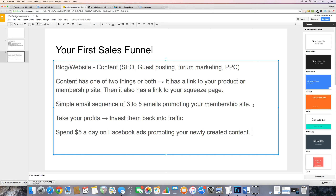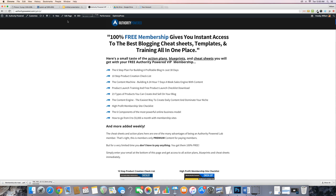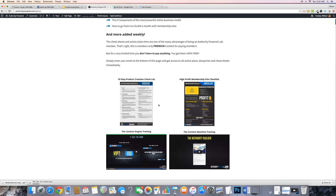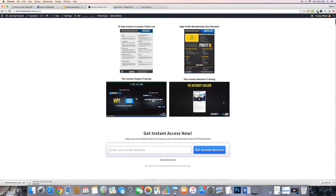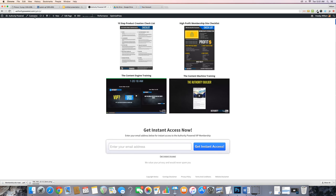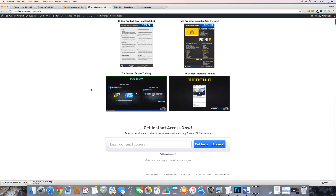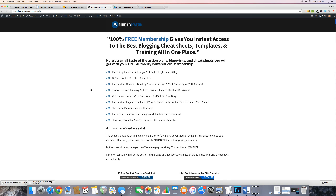I hope you guys enjoyed this presentation. If you want more training like this, along with my best templates, head over to AuthorityPower.com/getVIP. You'll get access to my free membership with the best blogging cheat sheets, templates, and training all in one place. Just come to that page, enter your email address, and get a ton of free content. With that, I'm signing off — I'll see you in the next video.